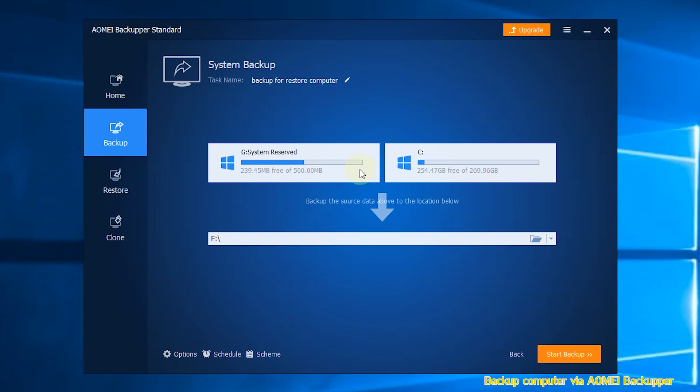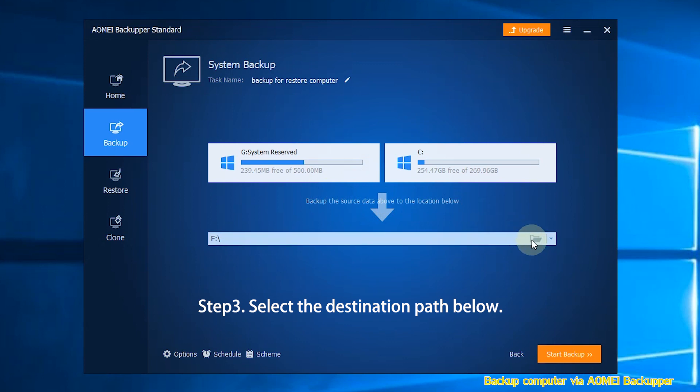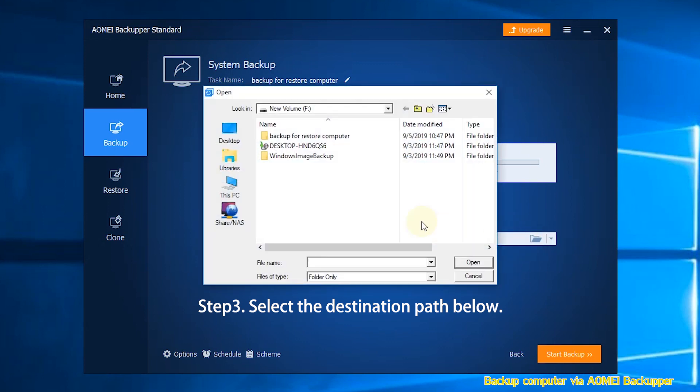Step 3: The source data has been selected by the software. You just need to select the destination path below.